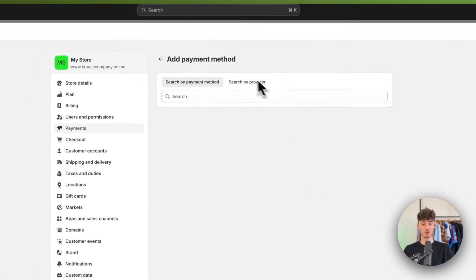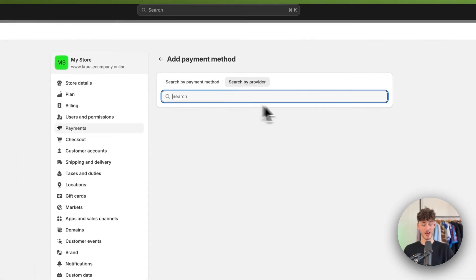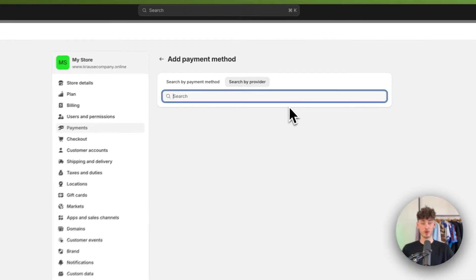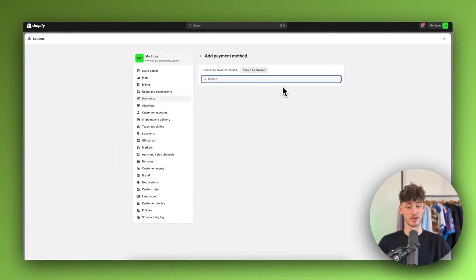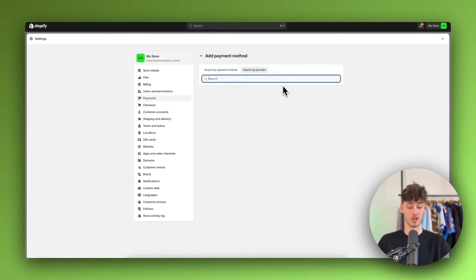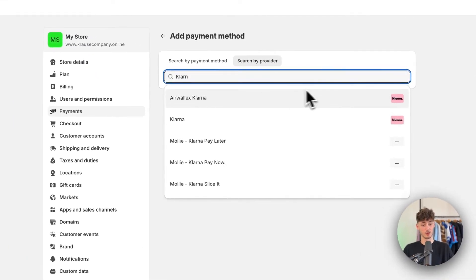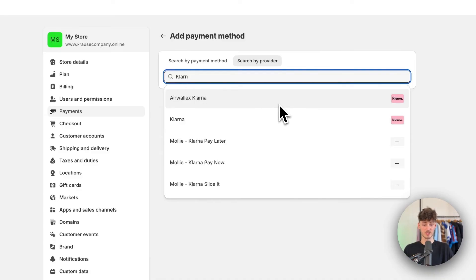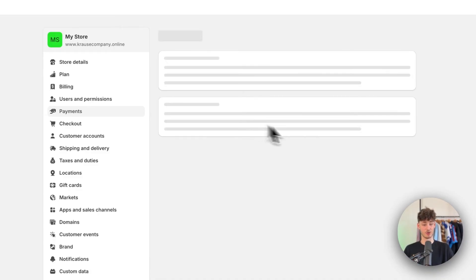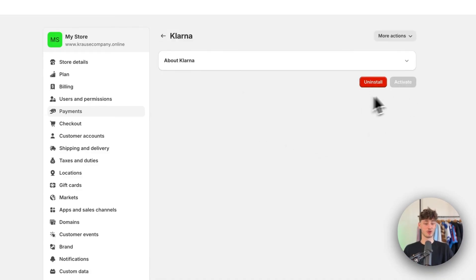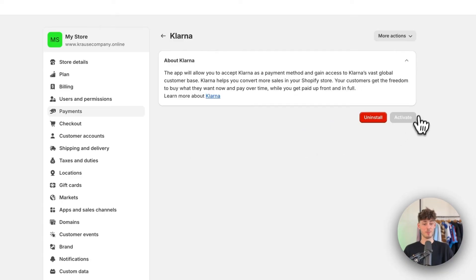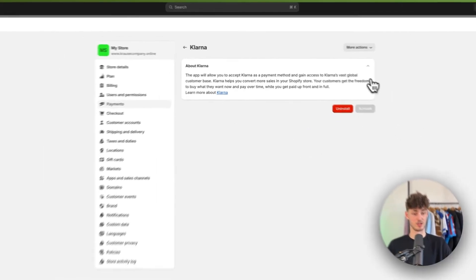Now the same goes for search by provider. So if you already have a certain provider in mind, like for example Klarna right here, then you can just look for this and you can add Klarna right here and then connect it by doing this right here.